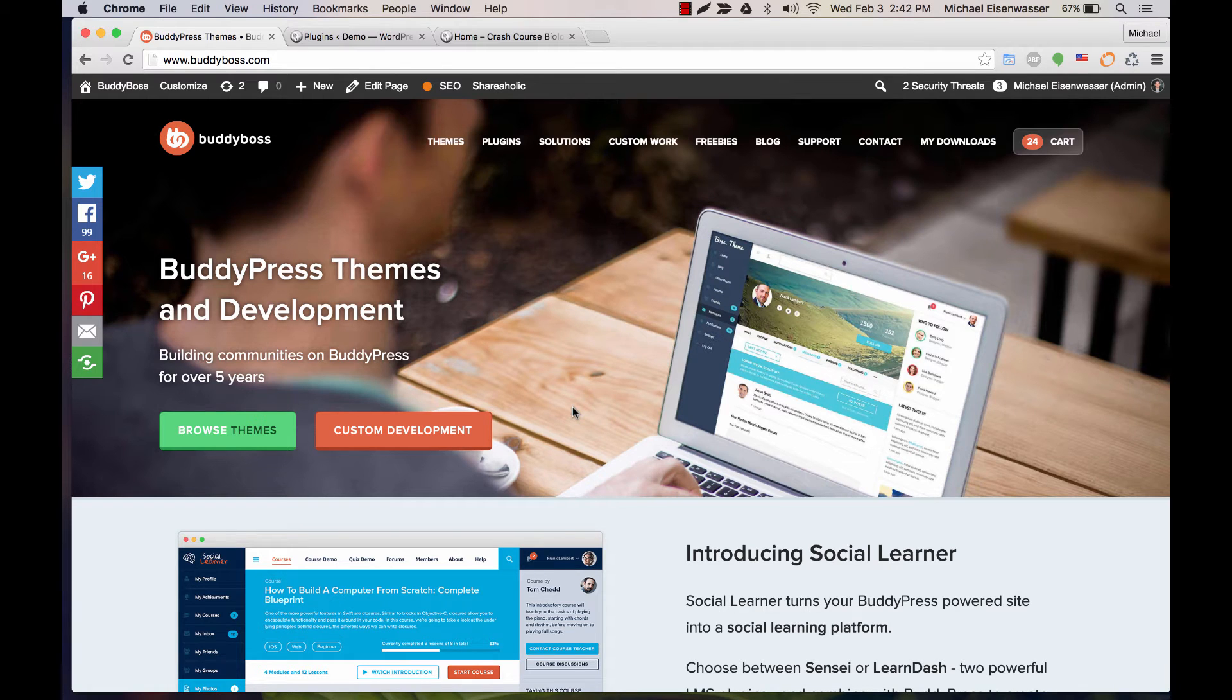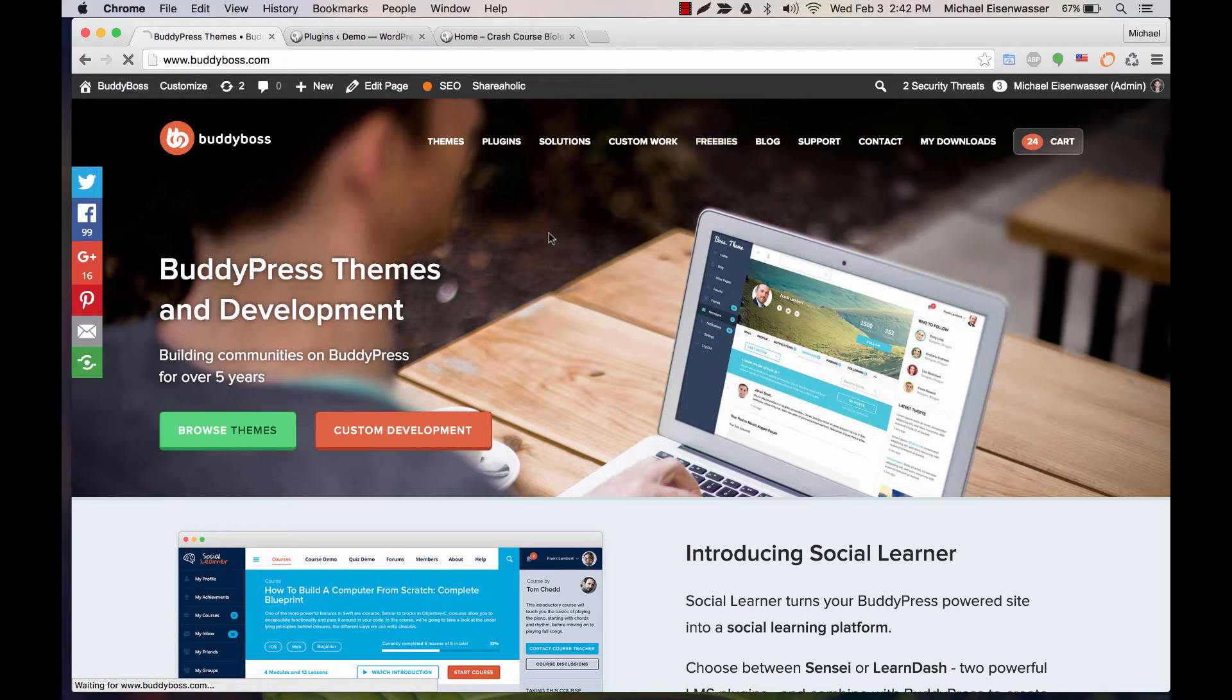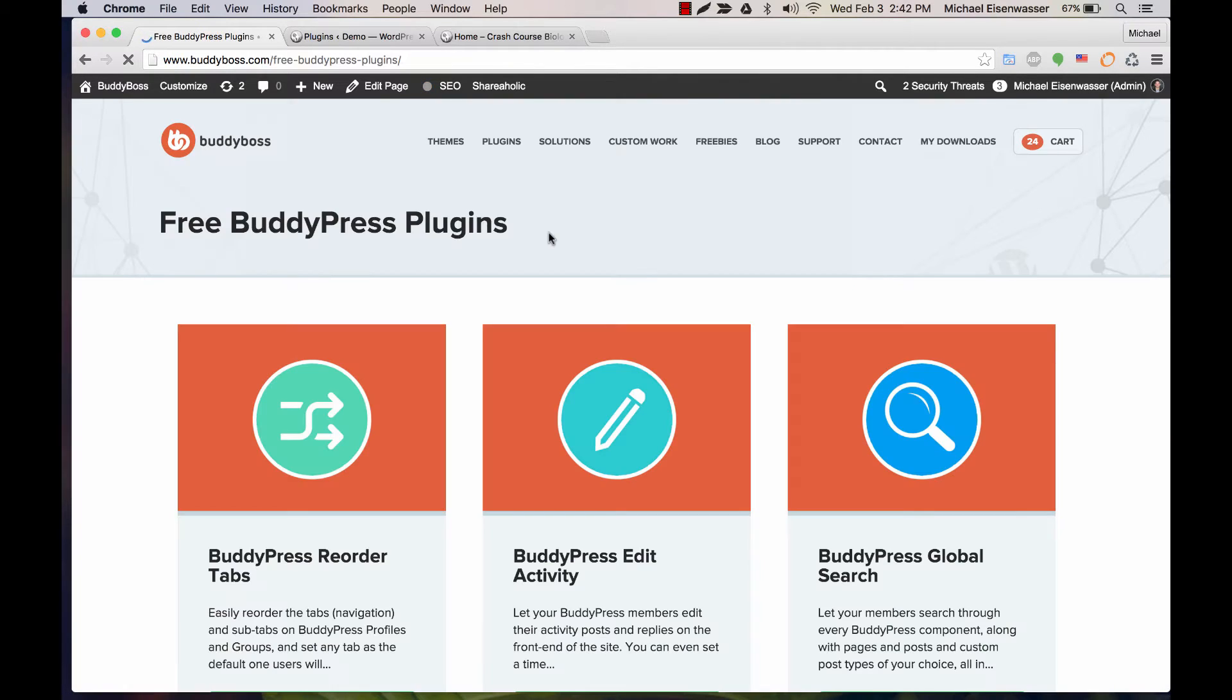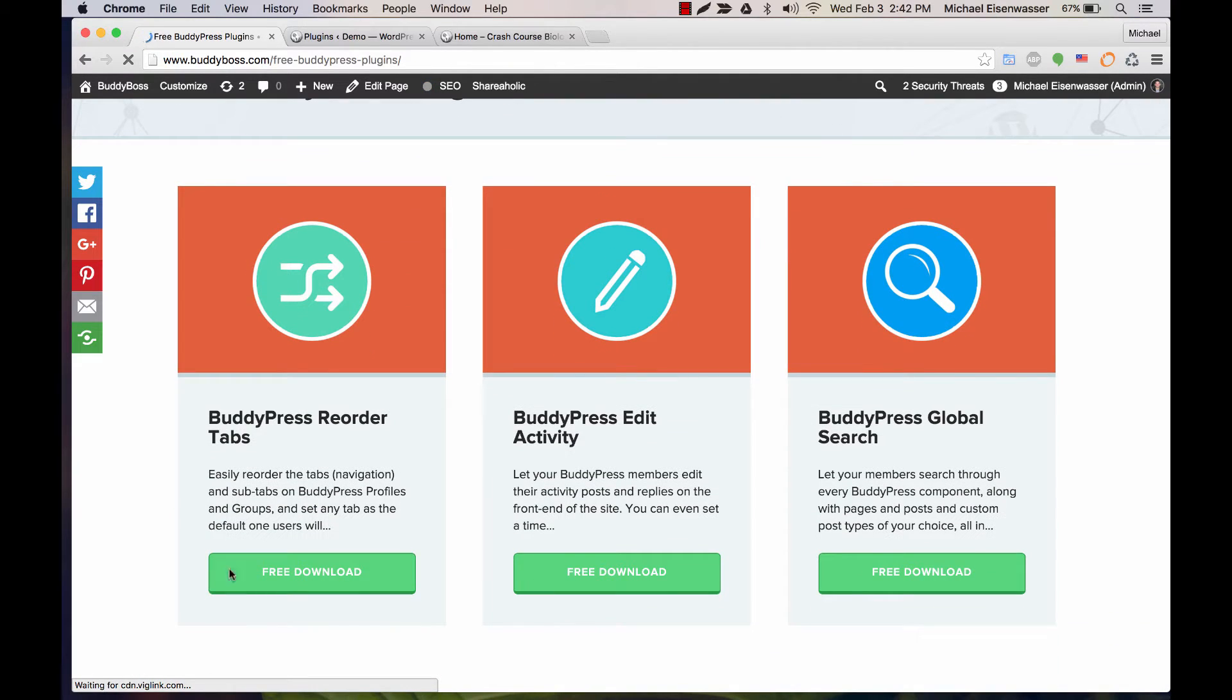In this tutorial I'm going to show you how to use the BuddyPress Reorder Tabs plugin. First head over to BuddyBoss.com and click freebies, and then here you can download the plugin for free.